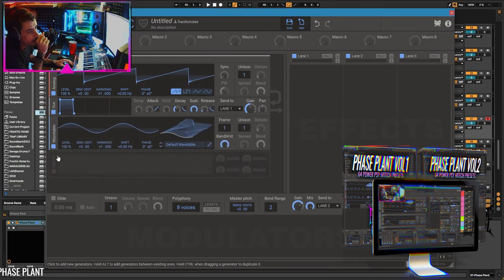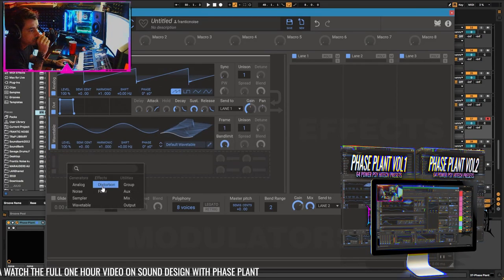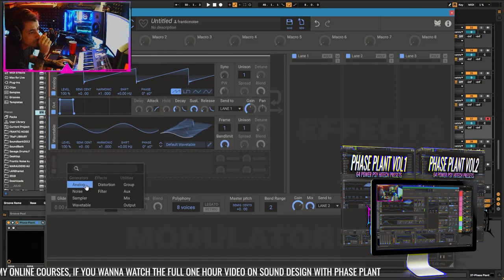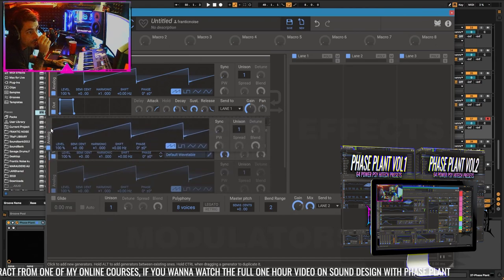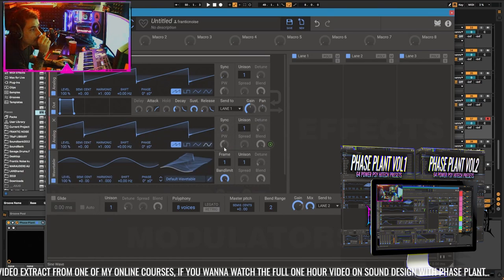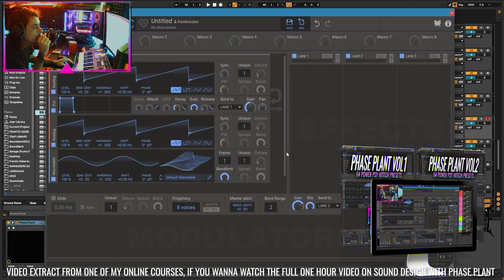But it doesn't end there. You can have more stuff, more things modulating each other.